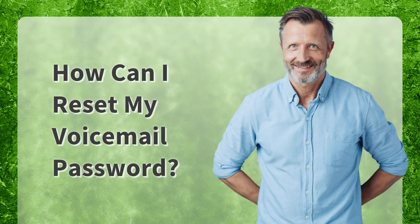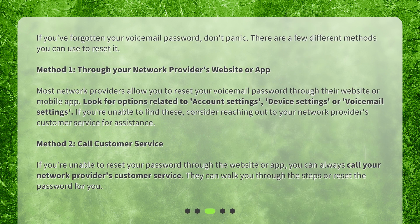How can I reset my voicemail password? If you've forgotten your voicemail password, don't panic. There are a few different methods you can use to reset it. Method 1: Through your network provider's website or app. Most network providers allow you to reset your voicemail password through their website or mobile app. Look for options related to account settings, device settings, or voicemail settings. If you're unable to find these, consider reaching out to your network provider's customer service for assistance.